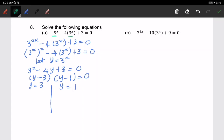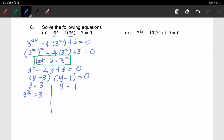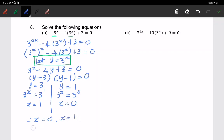Therefore y equals 3 and y equals 1. Remember, we are finding the value of x, so we change back. For y equals 3: 3 to the power of x equals 3 to the power of 1, so x equals 1. For y equals 1: 3 to the power of x equals 3 to the power of 0, so x equals 0. The final answer is x equals 0 and x equals 1.